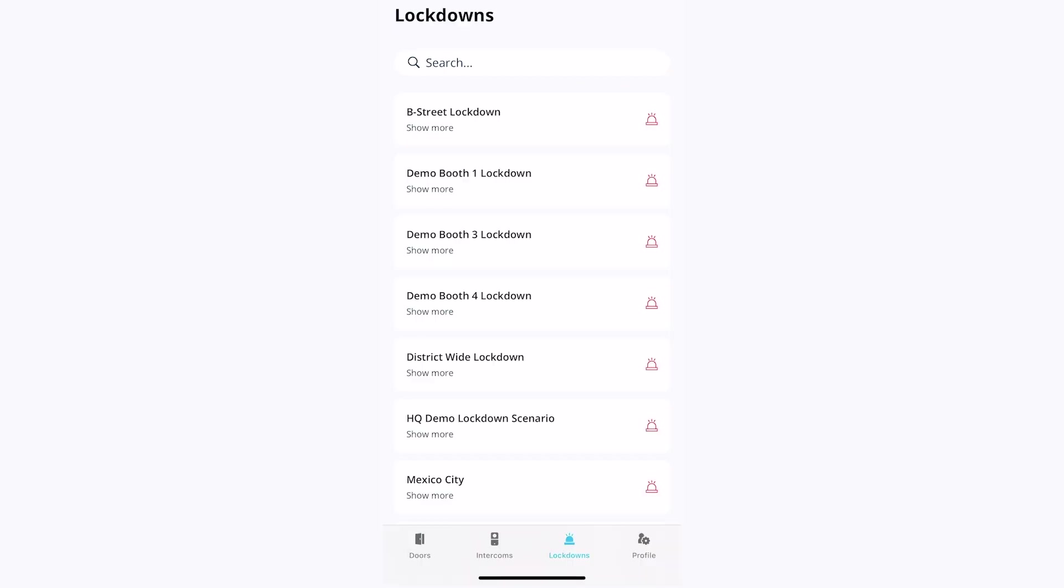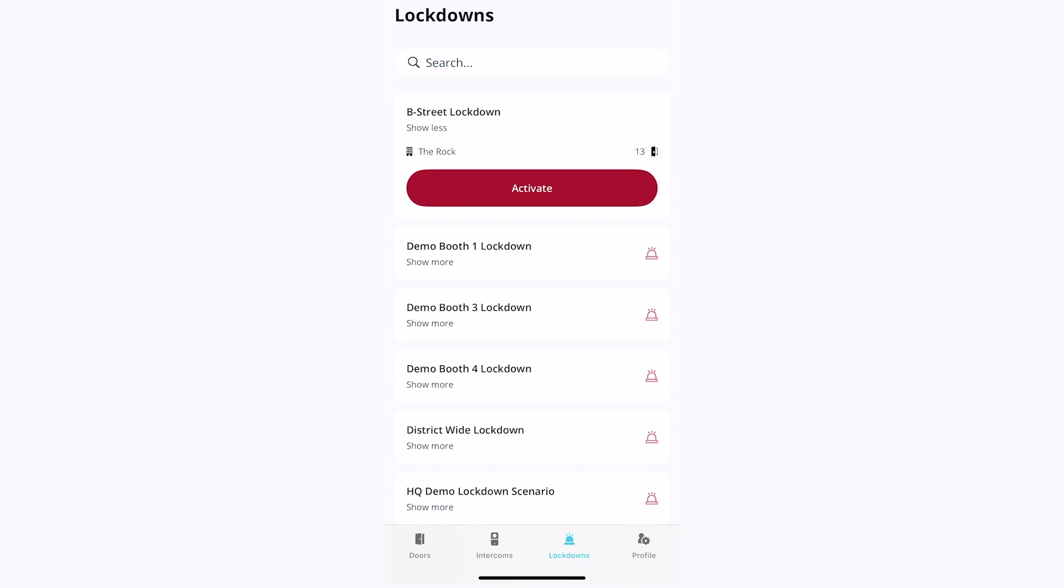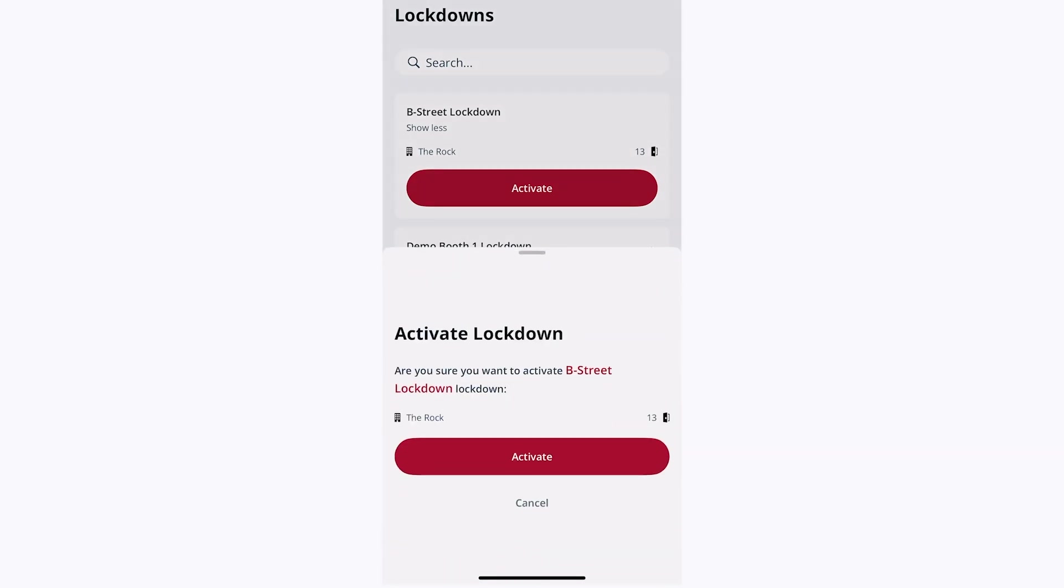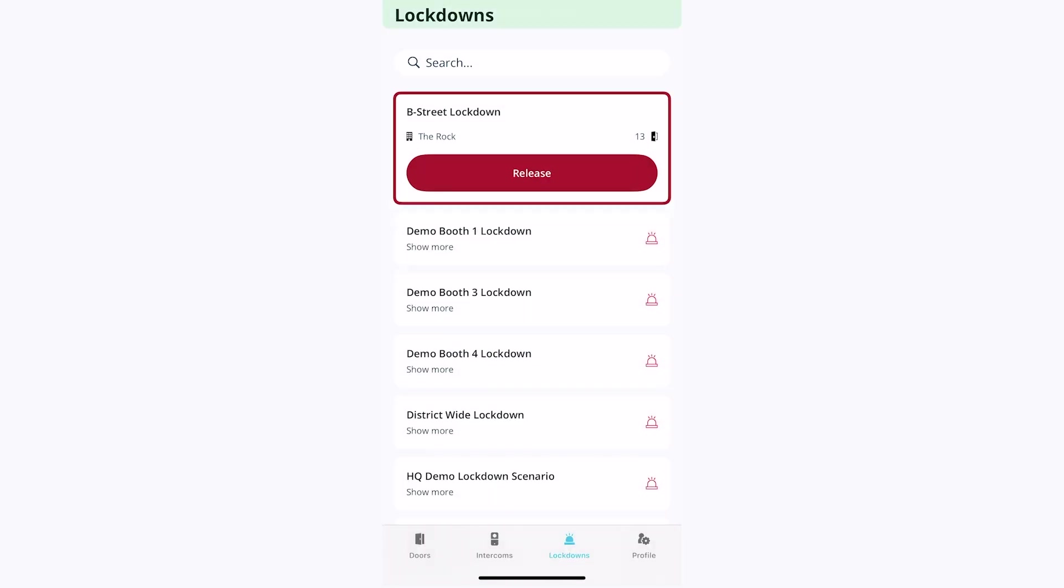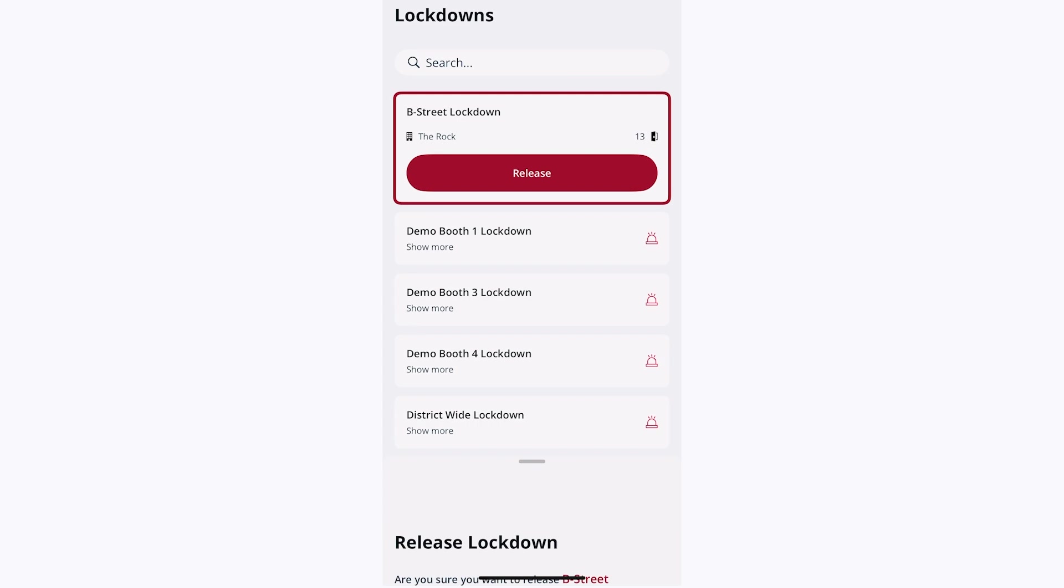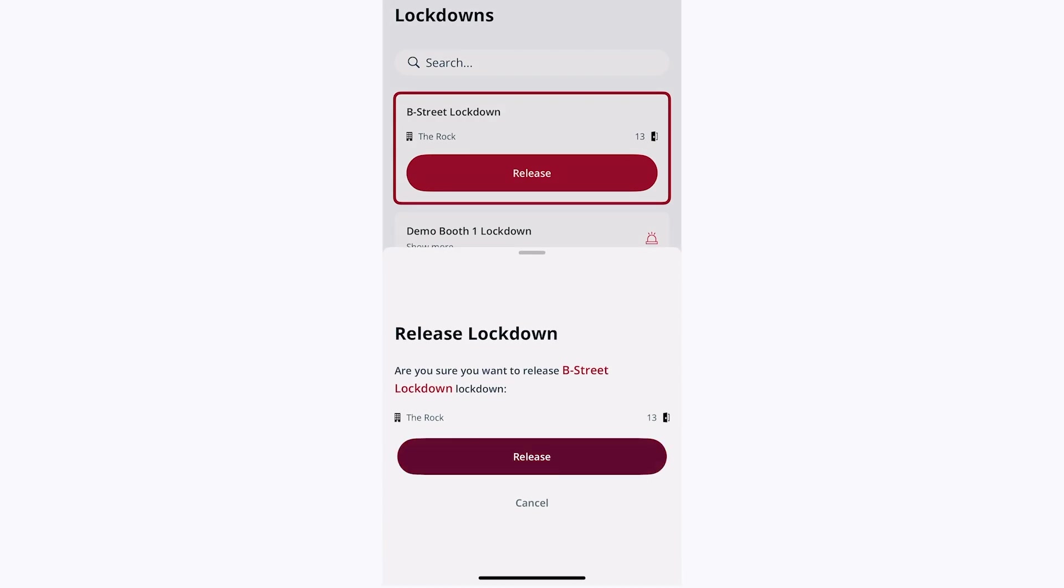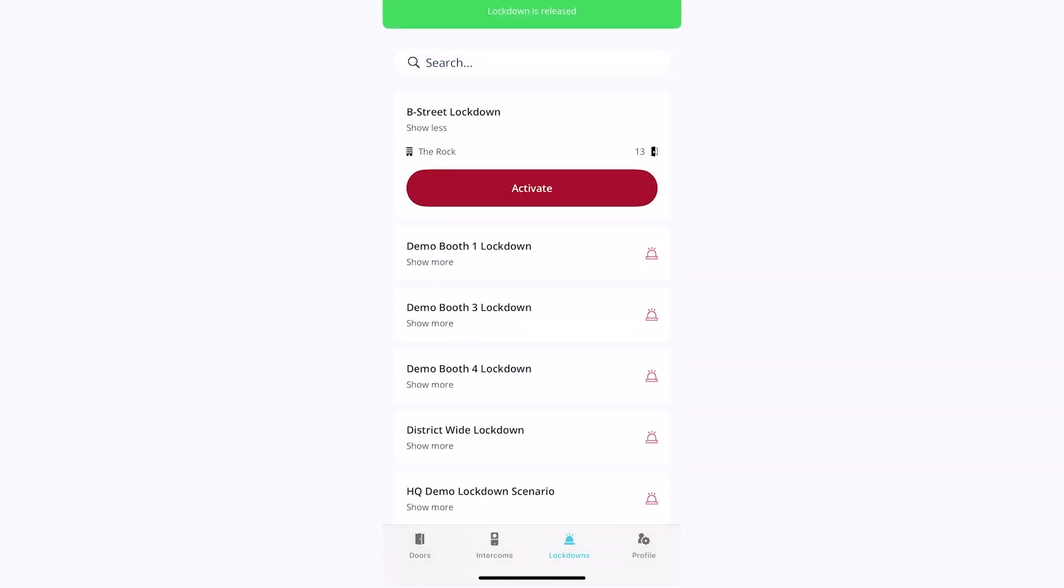If your organization has authorized you to trigger a lockdown scenario, you will also see the lockdowns tab across the bottom. To trigger a lockdown, tap the relevant scenario, click activate, and confirm by clicking activate again. To release a lockdown, click release and confirm. For more information on lockdowns, see the video in the description or ask your administrator.